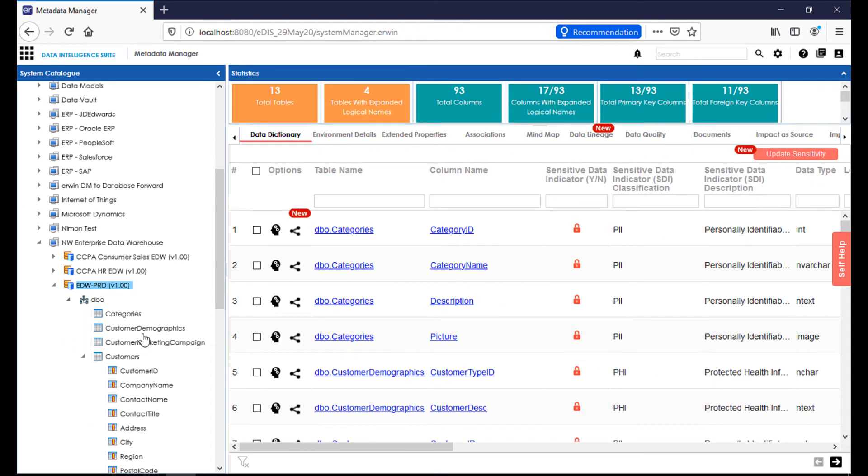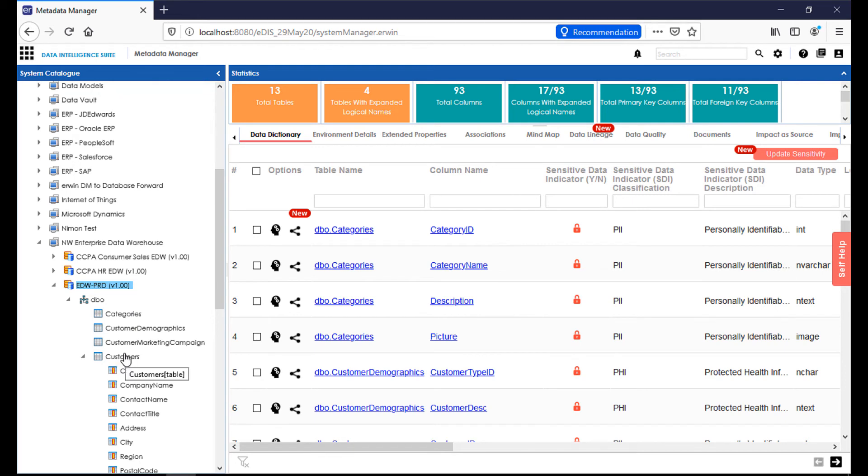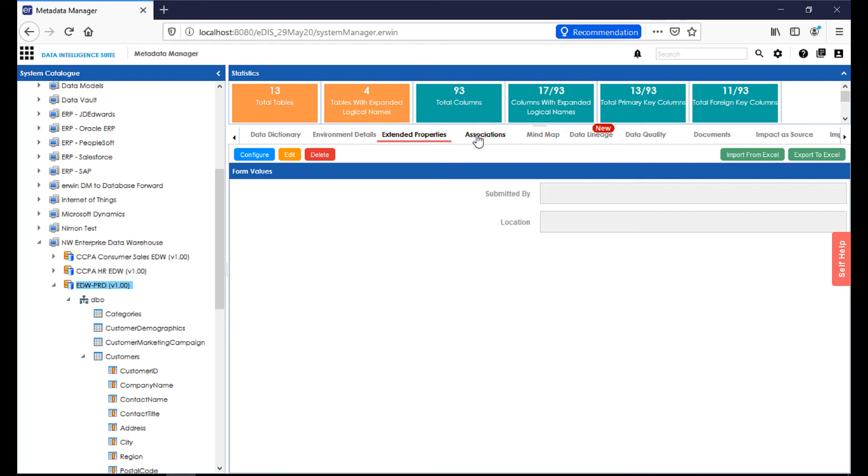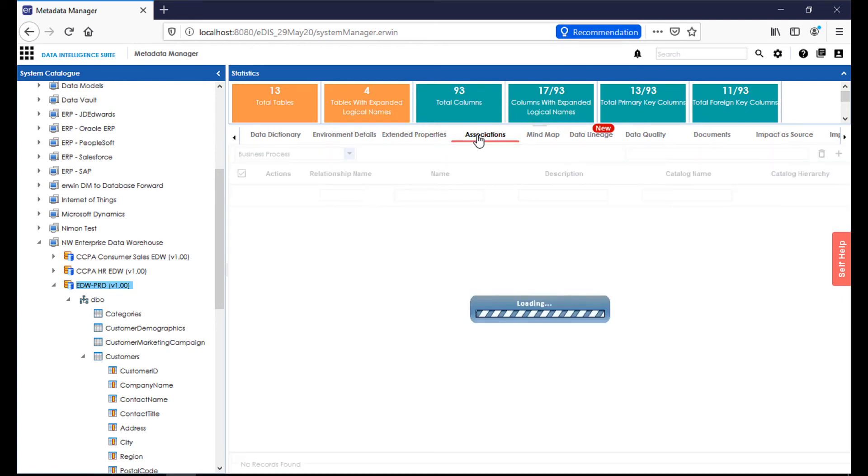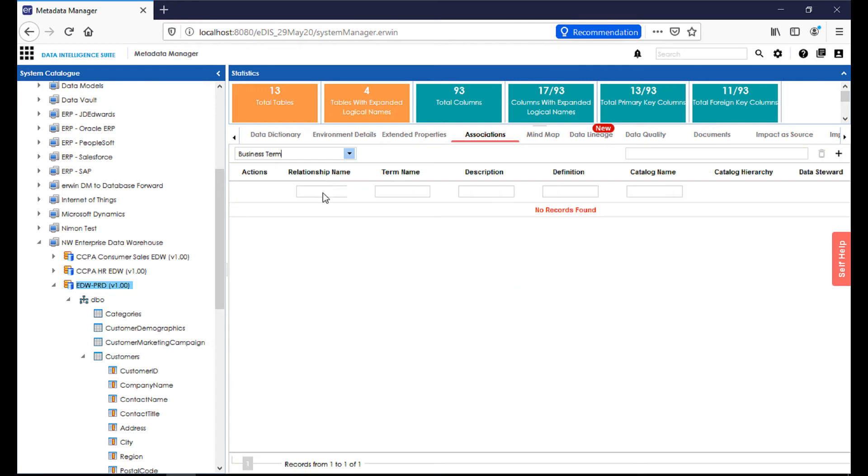In further discussion about the data analysis view of the data intelligence suite, a data analyst has the opportunity to enrich the data within the suite. Once that data has been scanned in from its source, interim, or target system, we'll be able to see all of the tables and columns that exist within that system. And if we want to further enrich, we have the options at the top level, meaning we can enhance the environment details, extended properties can be added, we can also add associations with things like business process and business terms for this particular environment. There's a mind map that will show any associations, and of course our lineage and other features here will come as a byproduct of other things we do within the suite.